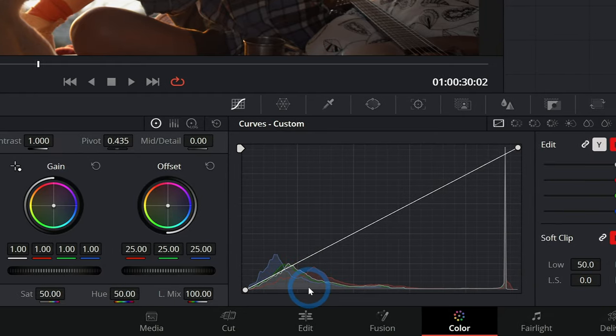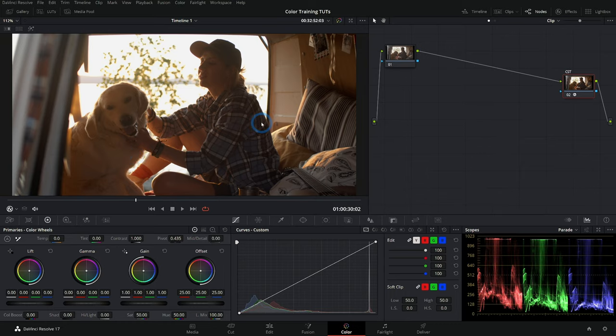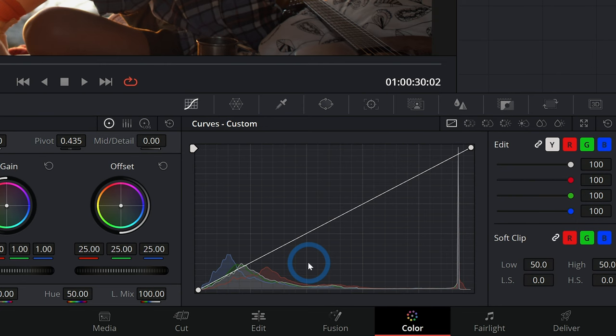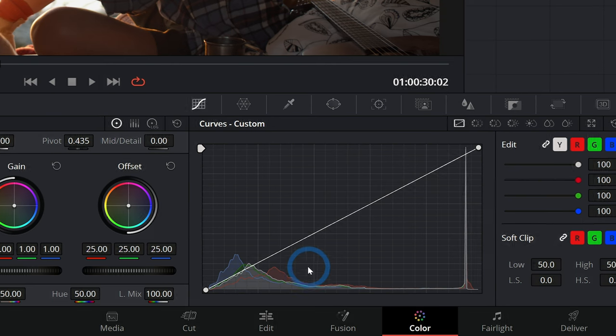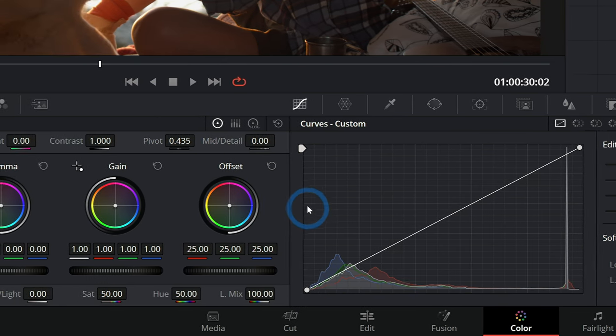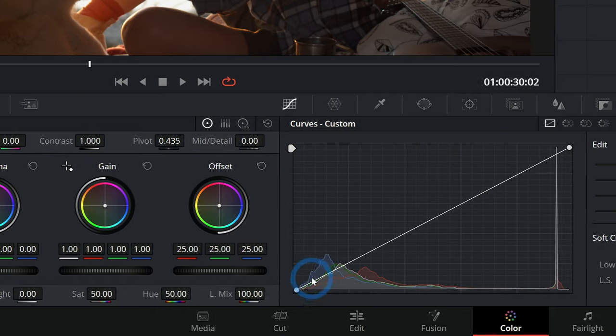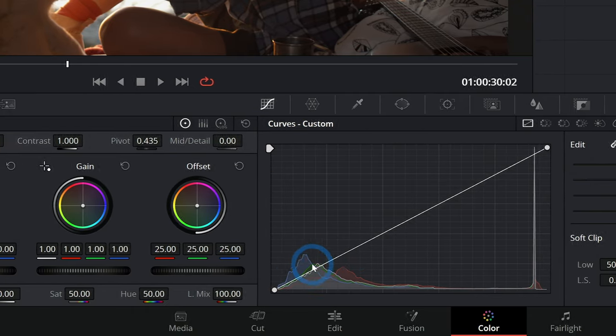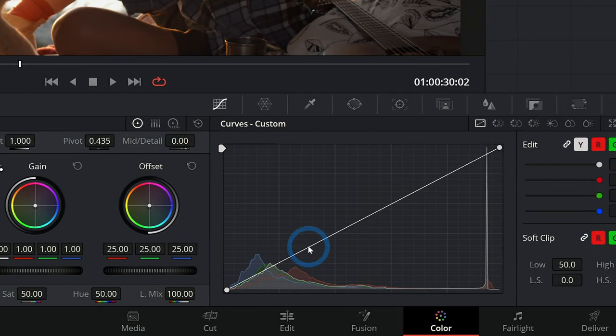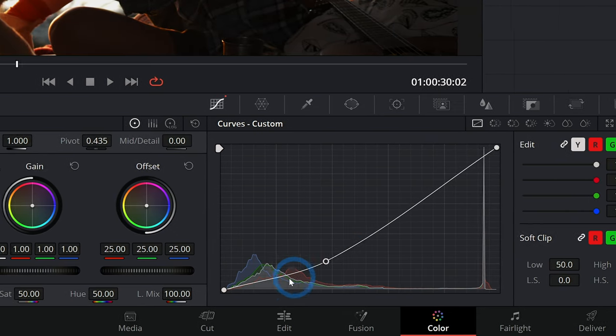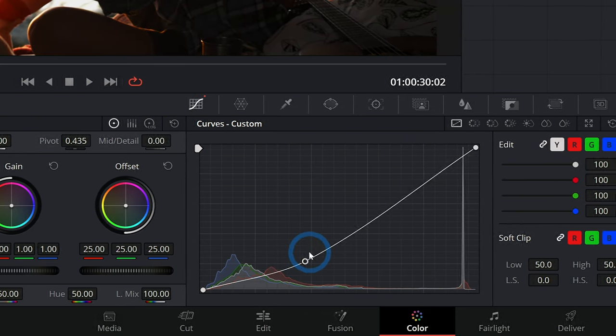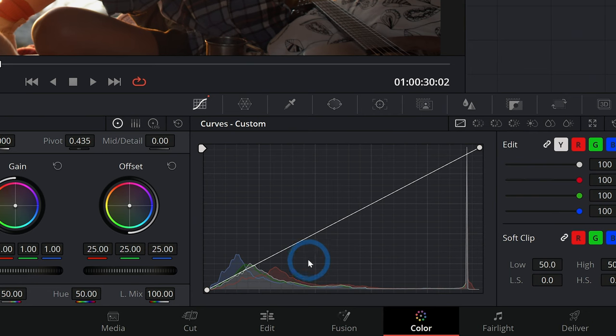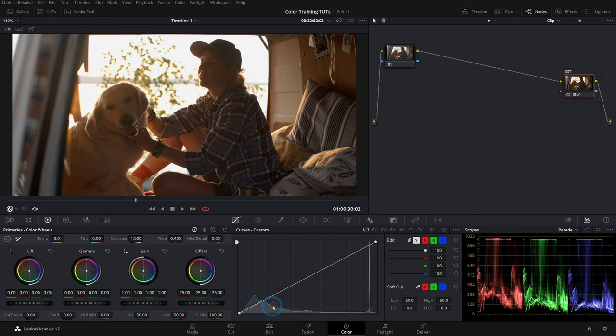What we do in curves is we remap the input values to be different output values. The output is this axis right here, up and down, and it's graphed on this line. We remap things by using this line which we can grab and move around and it makes a little curvy shape. You can right-click on a control point to get rid of it. That's pretty much how it works.